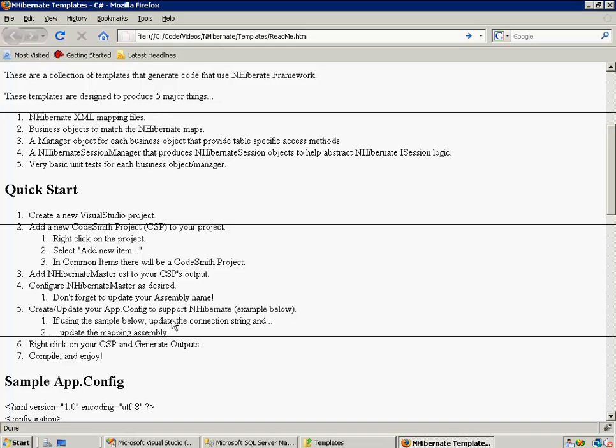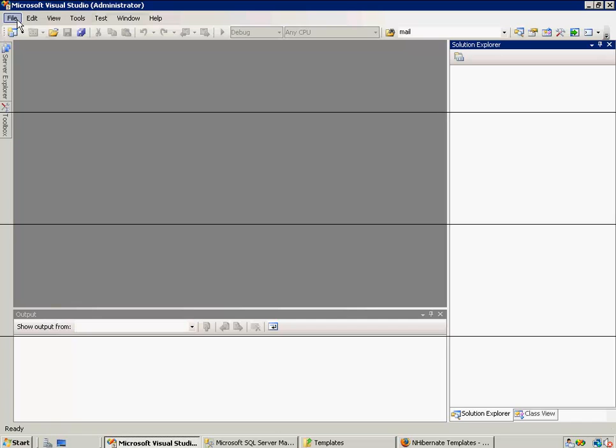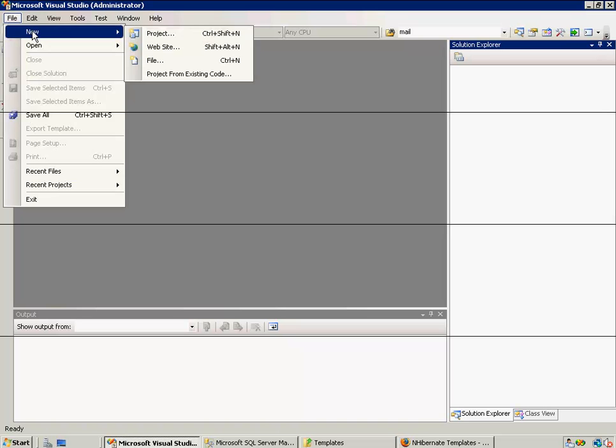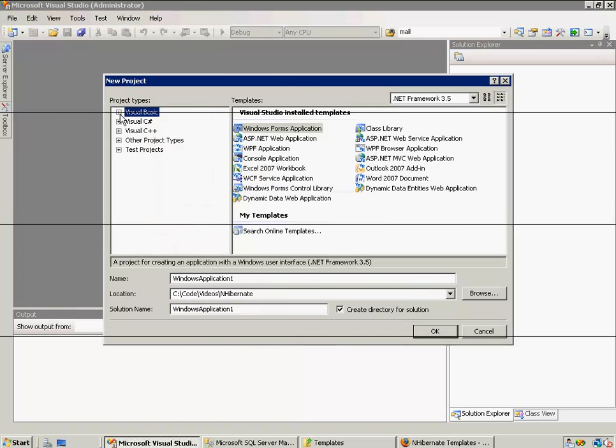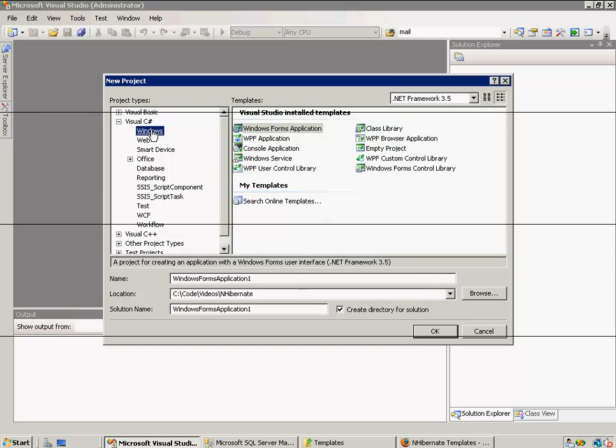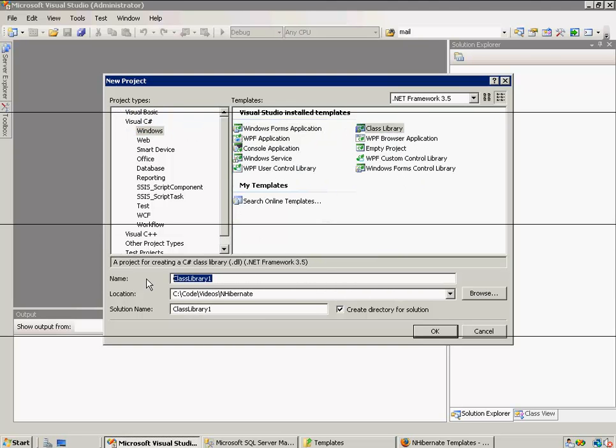So let's start with creating a new Visual Studio project. Now I already had Visual Studio open, so I'm going to go and create a new project. Now I'm going to create a C-sharp class library, so that we can reference our data layer from any project we want later. Now I'm going to call this Petshop.data, because I will be generating from the Petshop database that comes with CodeSmith.